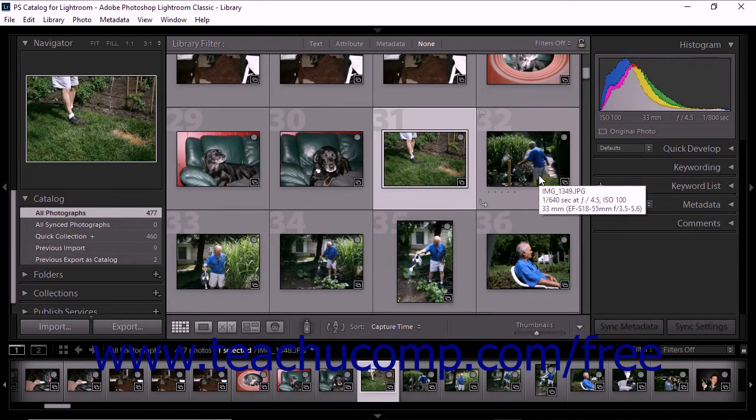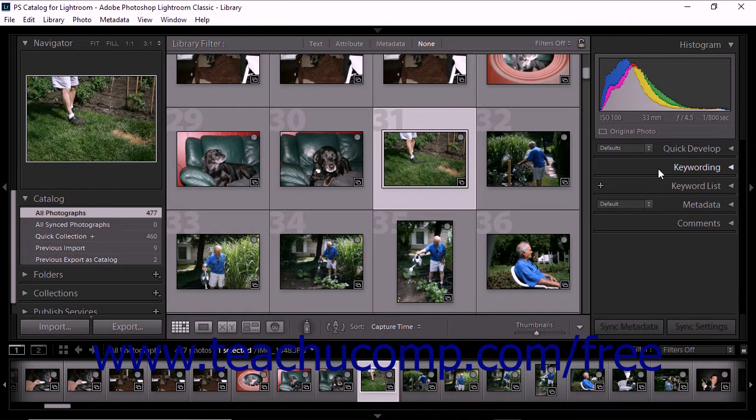Lightroom Classic CC lets you use keywords to organize and manage your photo catalog. Keywords are image metadata describing the contents of a photo. You can use keywords to search, find, and identify photos in Lightroom Classic CC. Keywords applied to photos in Lightroom can be read by other Adobe applications like Photoshop, Bridge, and other software that supports XMP metadata.